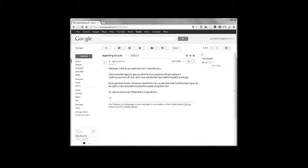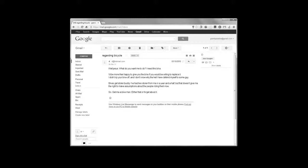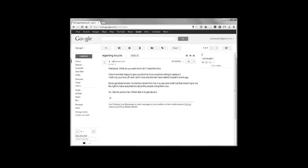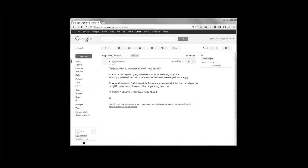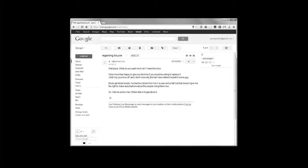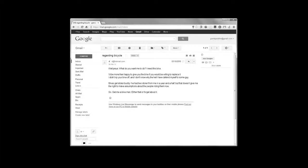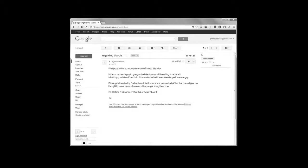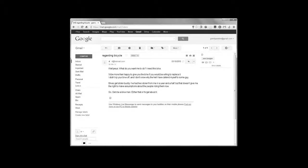Well, Jesus, what do you want me to do? I need this bike. I'd be more than happy to give the bike to you if you'd be willing to replace it. I didn't rip your bike off, and I don't know why the hell I have to defend myself to some guy. Bikes get stolen, buddy. I've had two stolen from me in a year and a half, but that doesn't give me the right to make assumptions about the people riding them now. So, get me a bike, man. Either that, or forget about it. D.